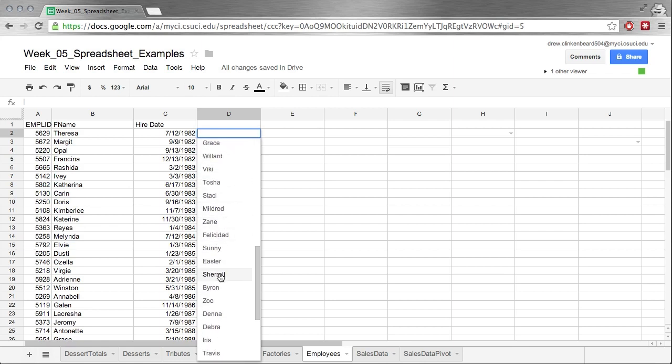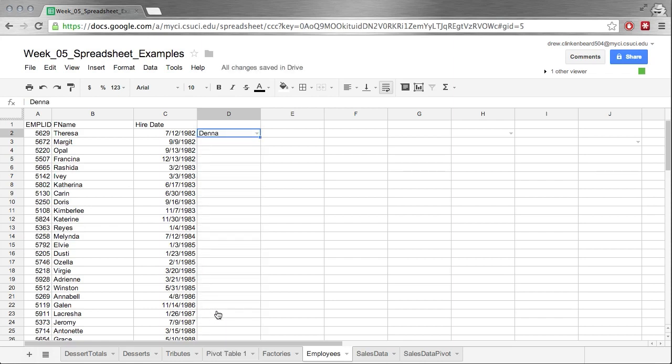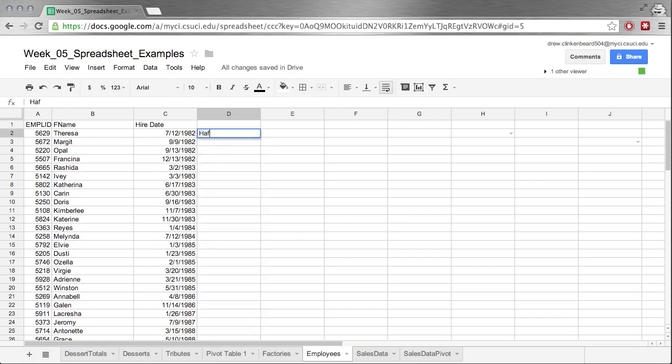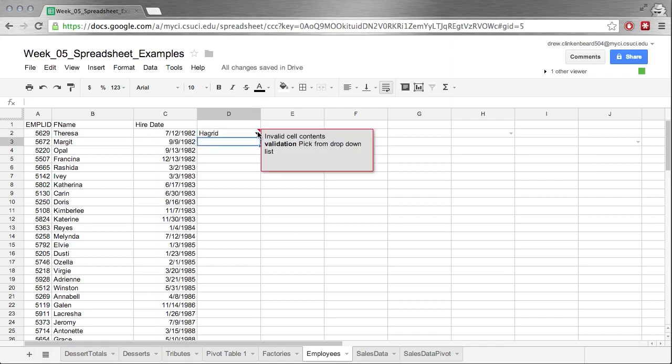Let's pick Dinner, and that populates it with Dinner. Now, what happens if I erase this and put Hagrid? We get a little red arrow and it says invalid cell contents: validation, pick from drop-down list. So let's pick Opal. Okay, it's happy now.